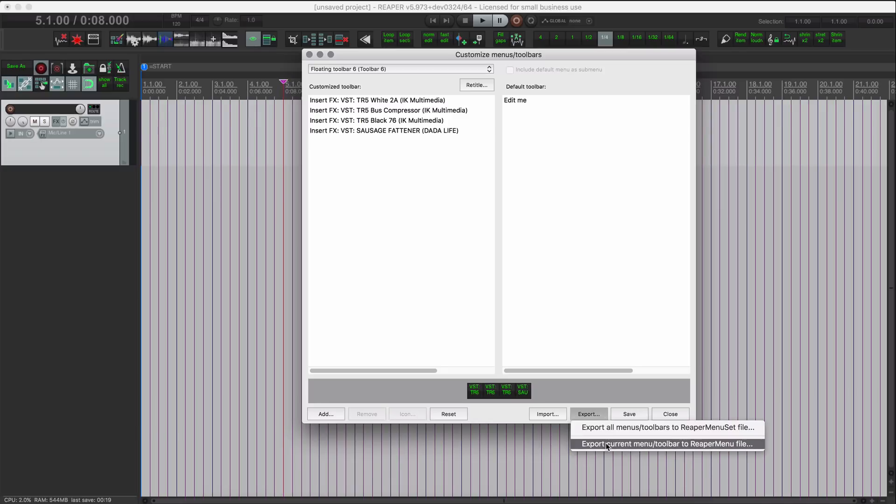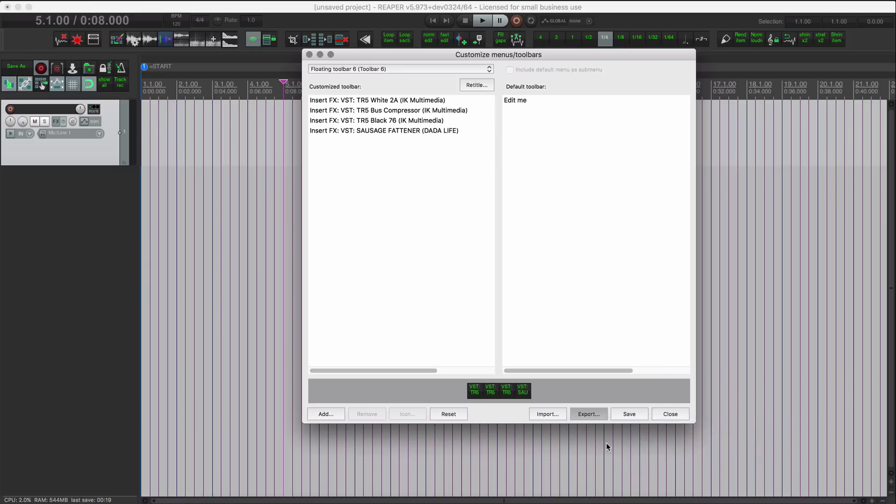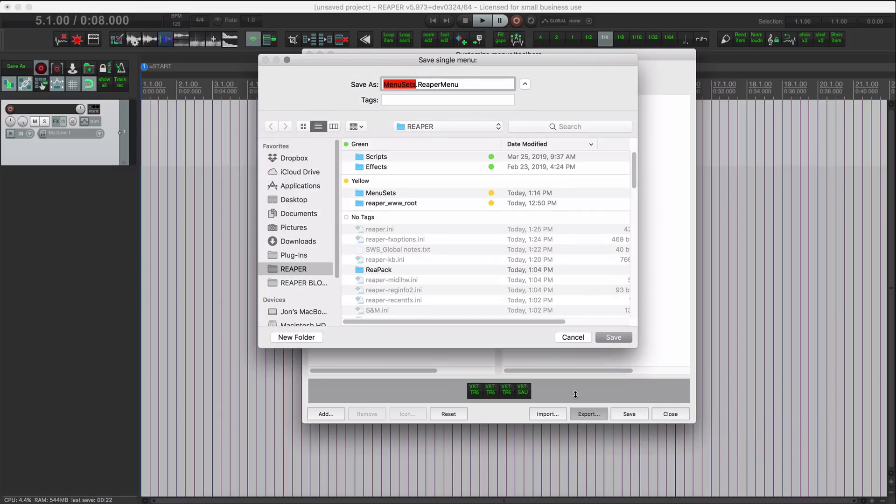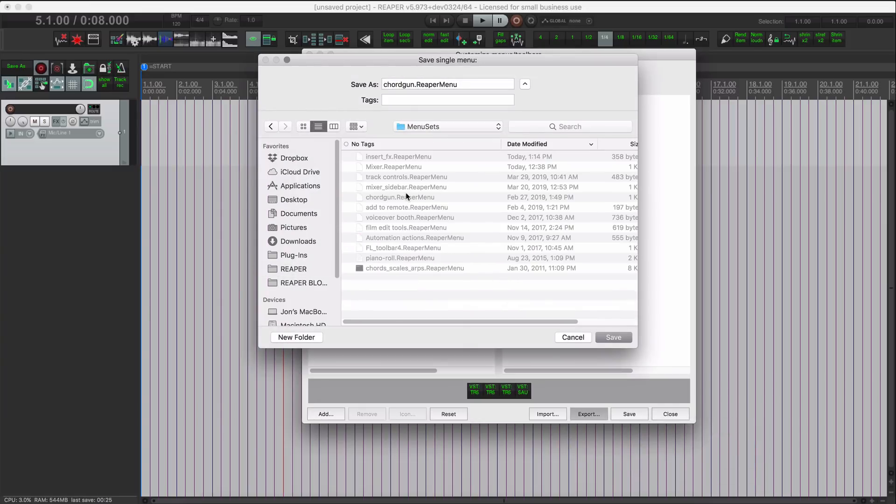Remember to go to the right folder, which is menu sets, and I'm going to call this insert effects. And I have one saved already but let's replace that.